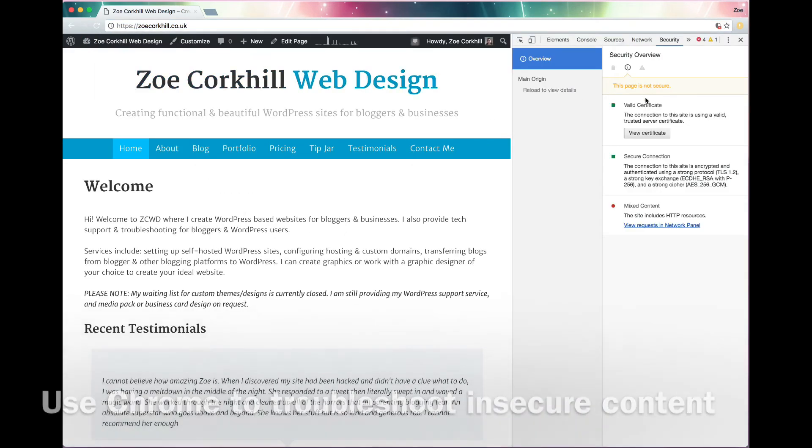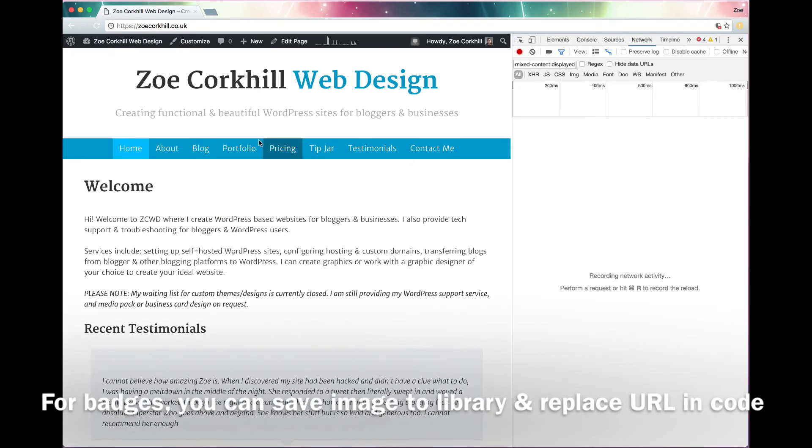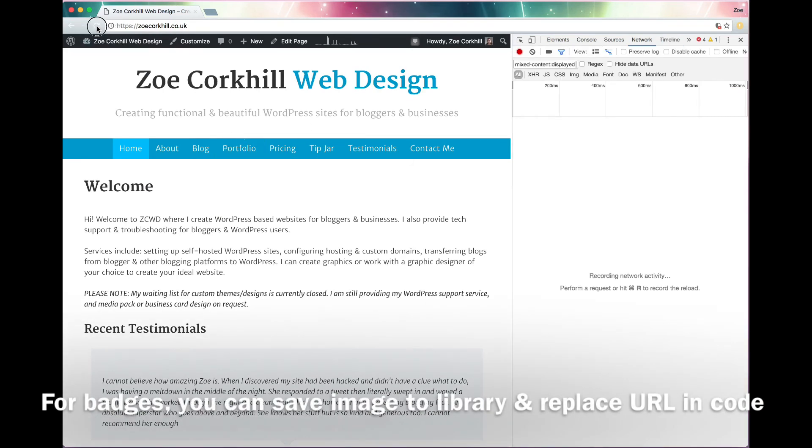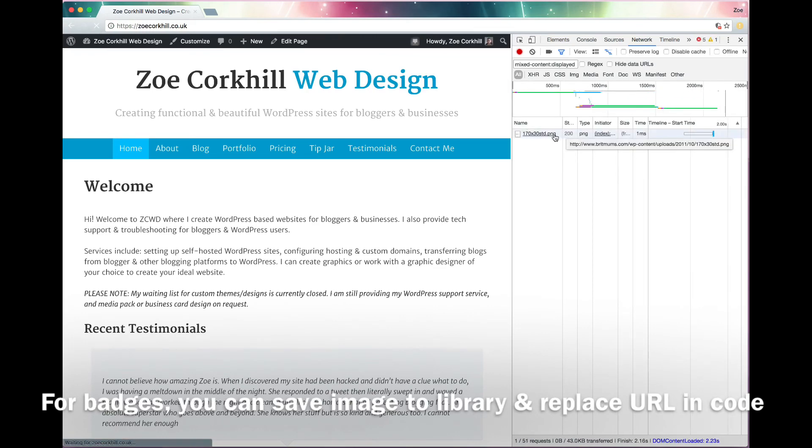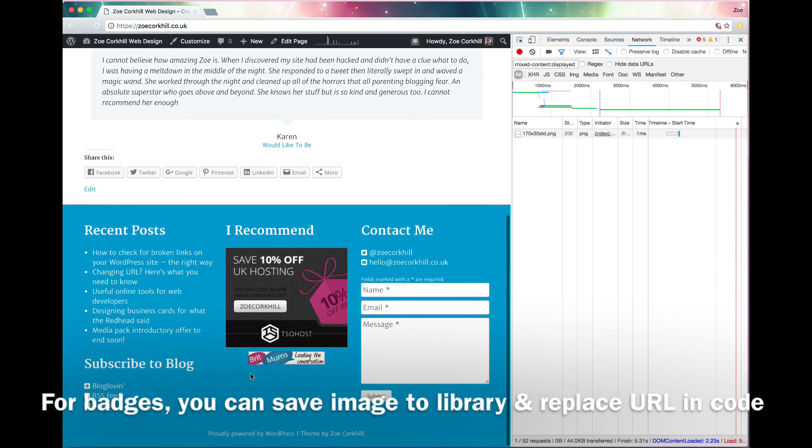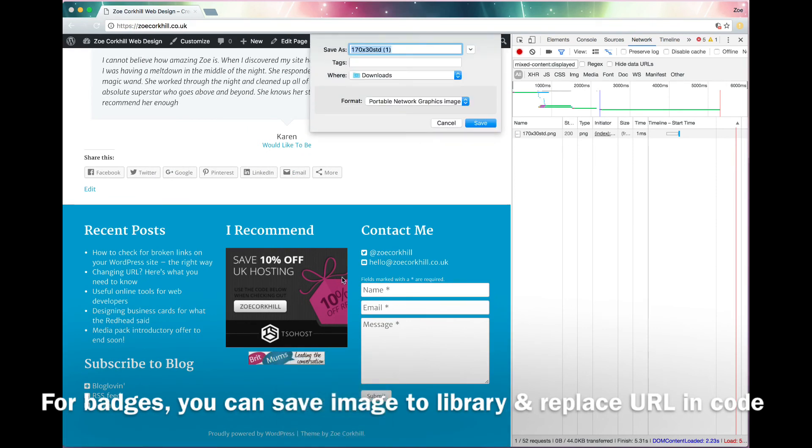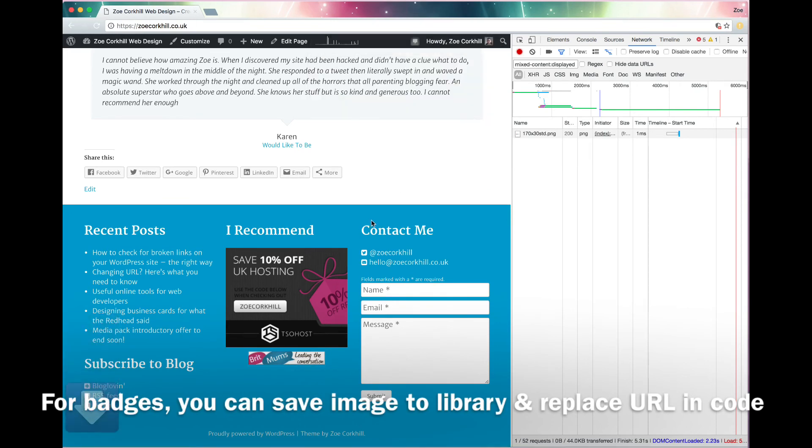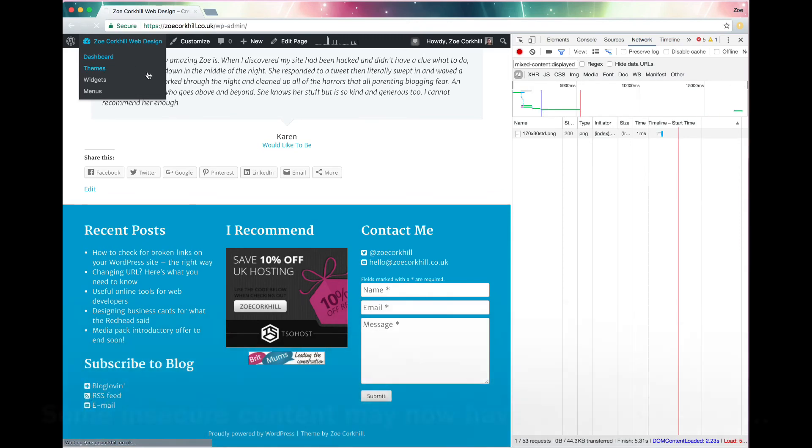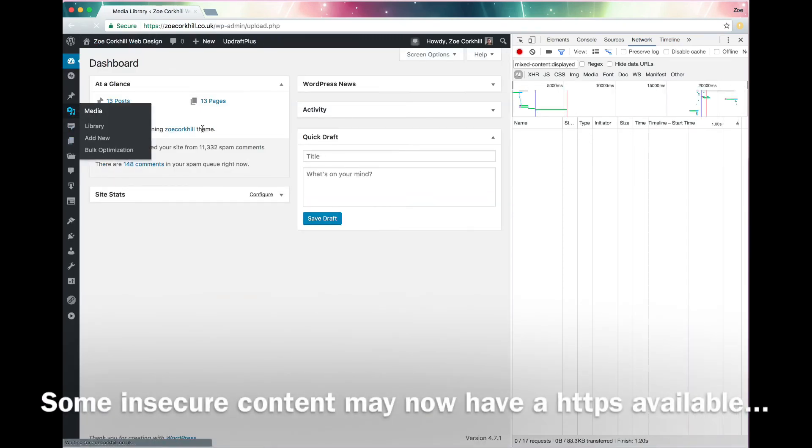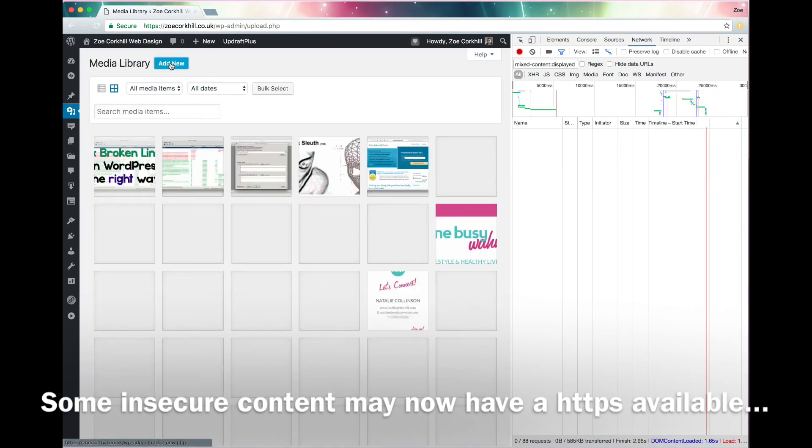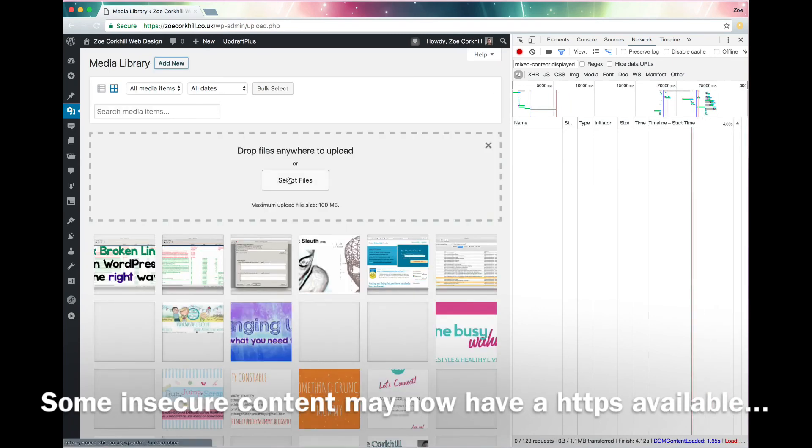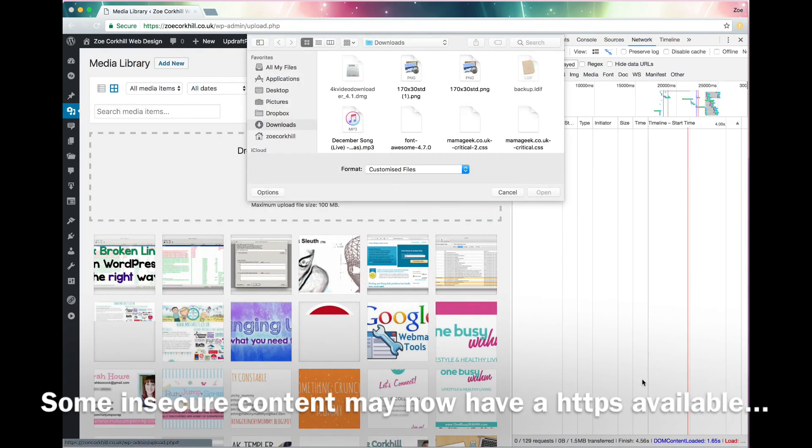Now if you do this in Chrome, it's got the best tools for troubleshooting. And you can just view the mixed content, refresh again, and you'll see here that Britmums badge, which I've added to this site for an example, is insecure because the Britmums site is HTTP, not HTTPS. So you can just, for badges like that, you can just download the image and then add it into your media library and then just replace the URL in the widget with the new file.